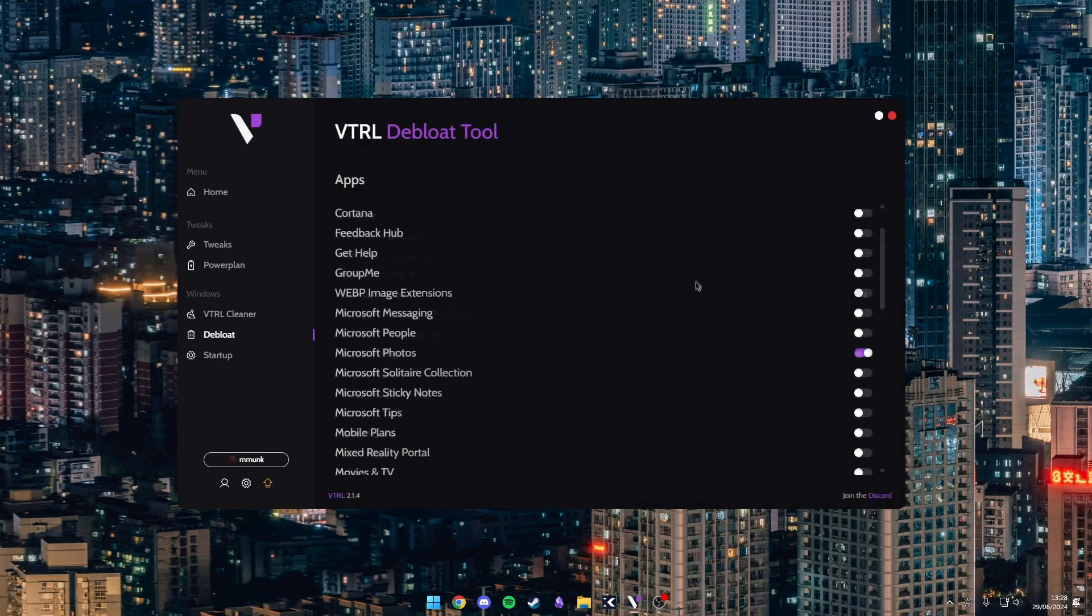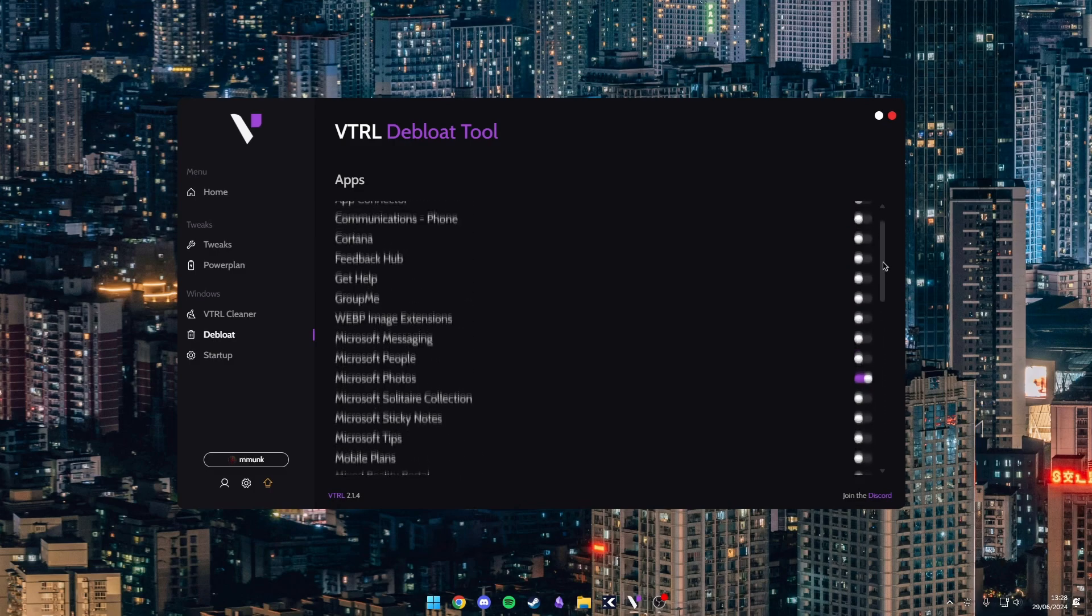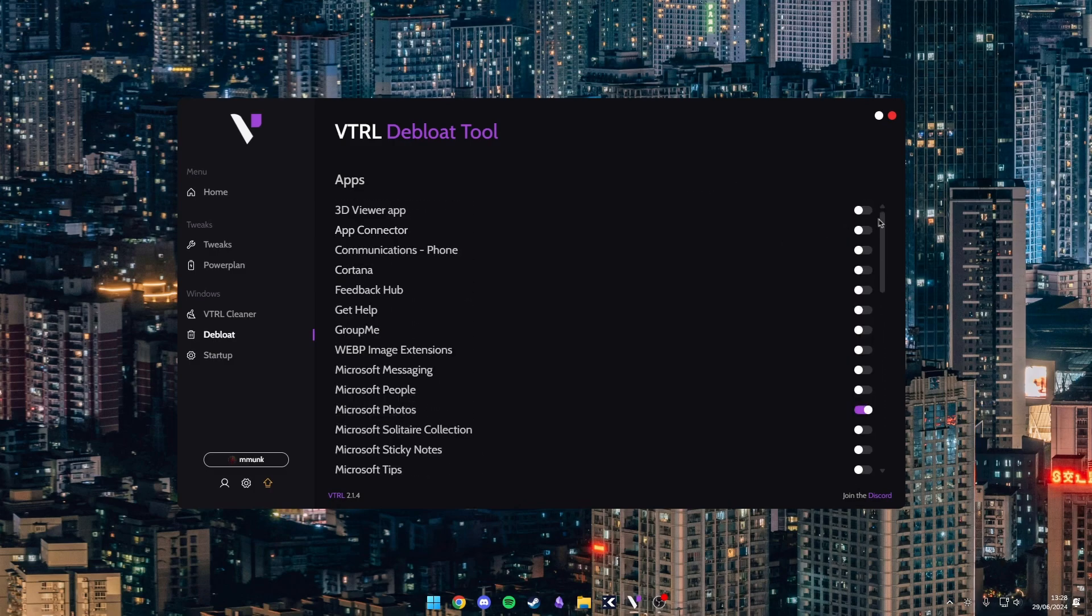Then in the debloat tab, it just scans your computer, checks which apps are on your computer and you can just enable and disable whichever you want. So I have photos installed. If I flick this off then it will uninstall photos and I can flick it back on later if I want.